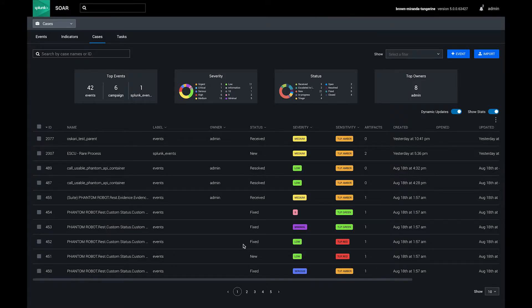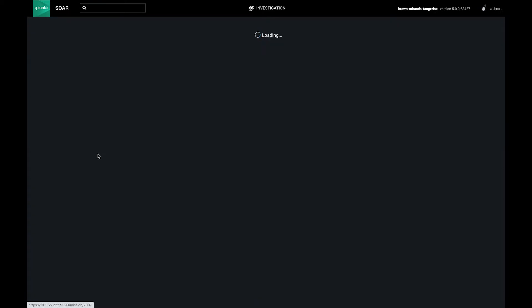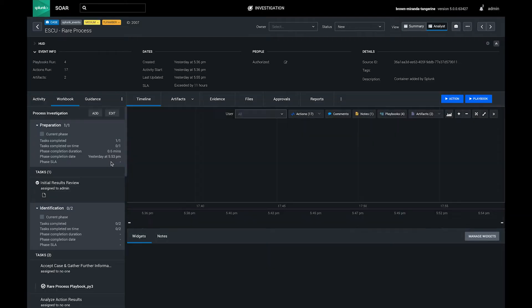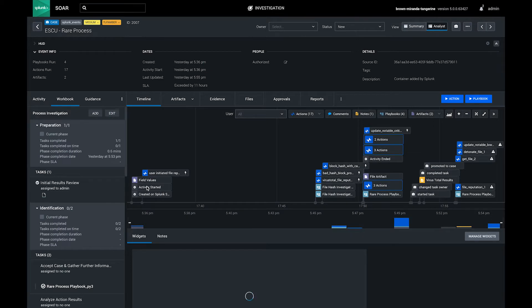Case management functionality is built into Splunk SOAR. The investigation screen is a hub for user collaboration and case management.